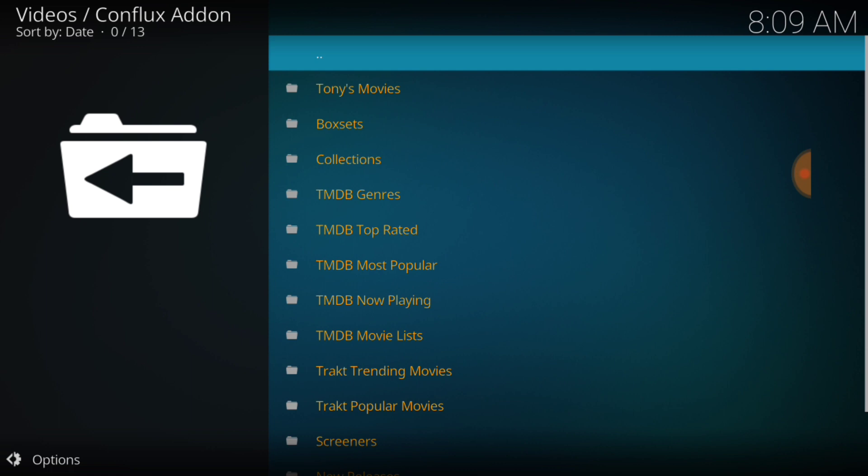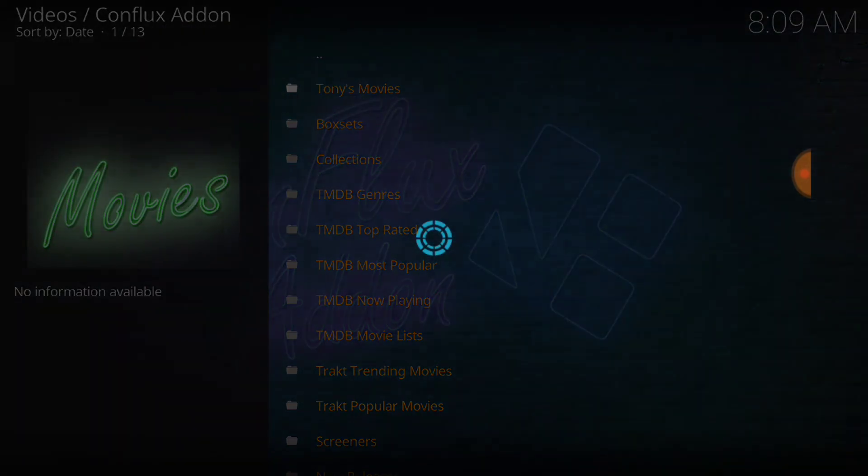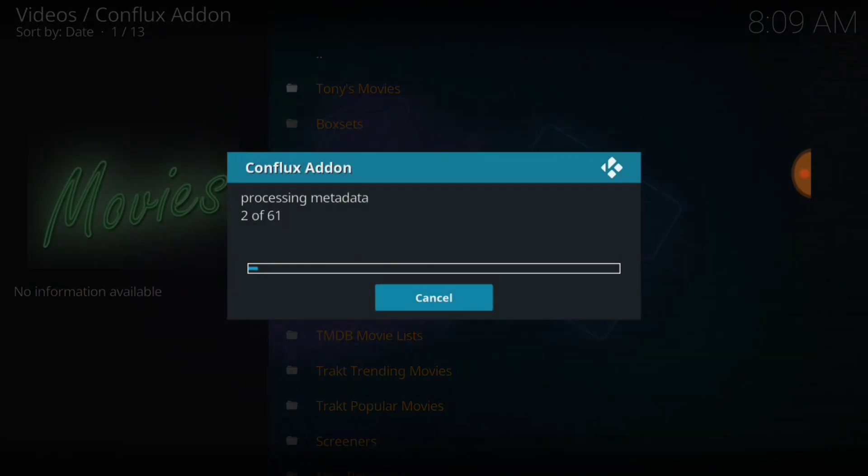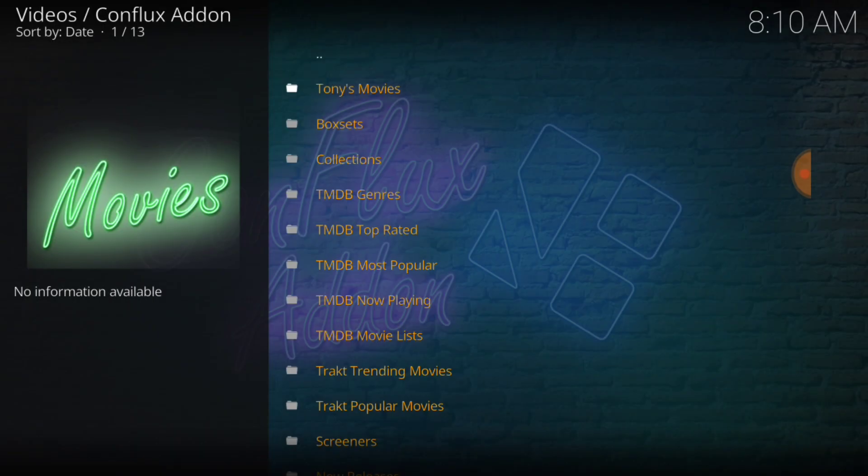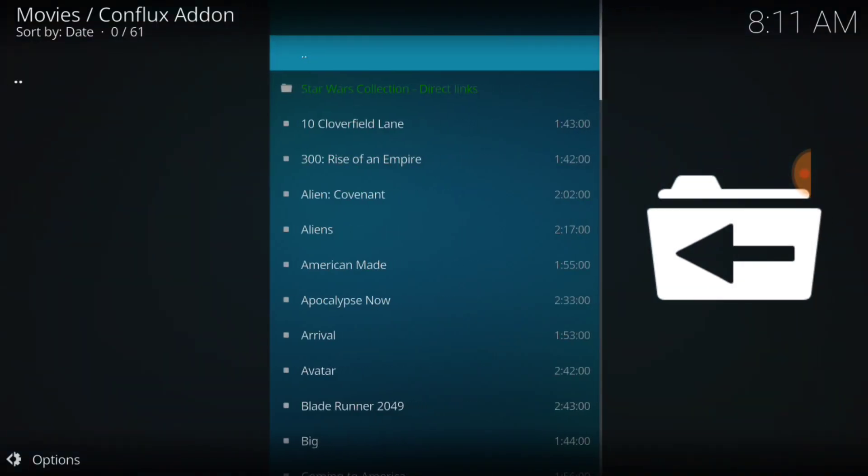Alright, you got Tony's movies, box sets, collections, and an assortment of other goodies. So let's go ahead and check out Tony's movies. We're going to fast forward due to time constraints. We have 10 Cloverfield Lane, 300 Rise of an Empire, Alien Covenant, Aliens, American Made.